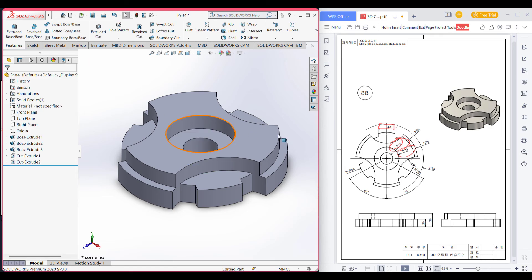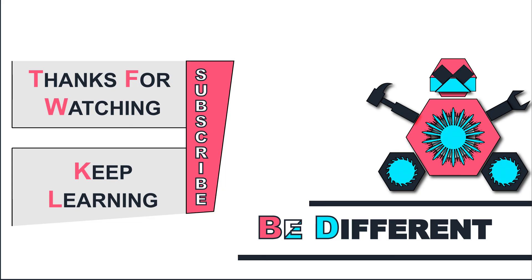We can see we have finished drawing our 3D sketch. Thanks for watching till the end. Keep learning.